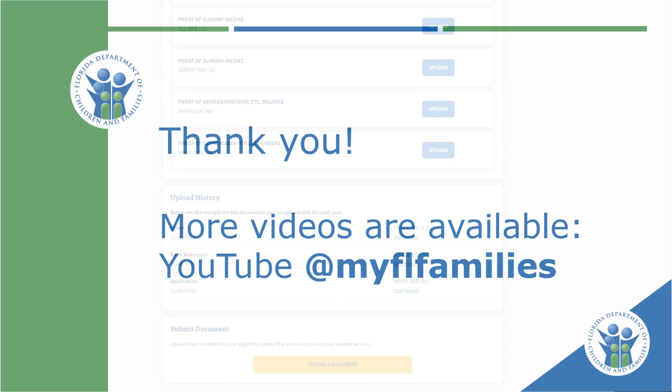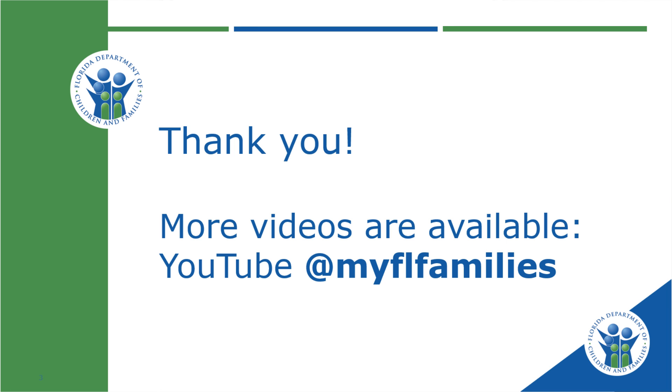Thanks for watching the MyAccess Upload a Document Tutorial. For more videos, visit our YouTube channel.